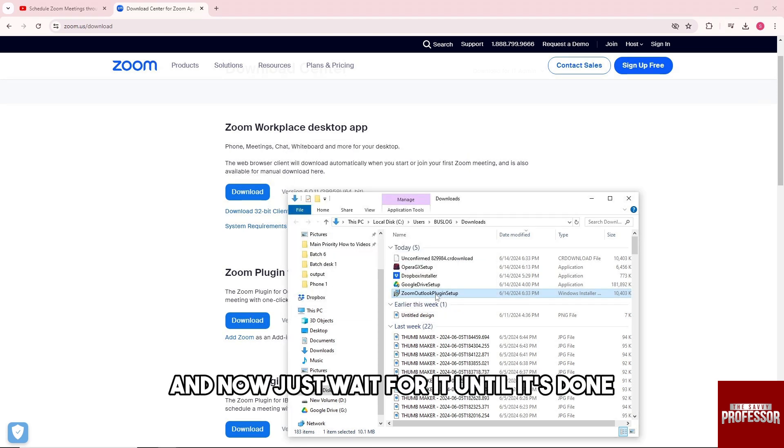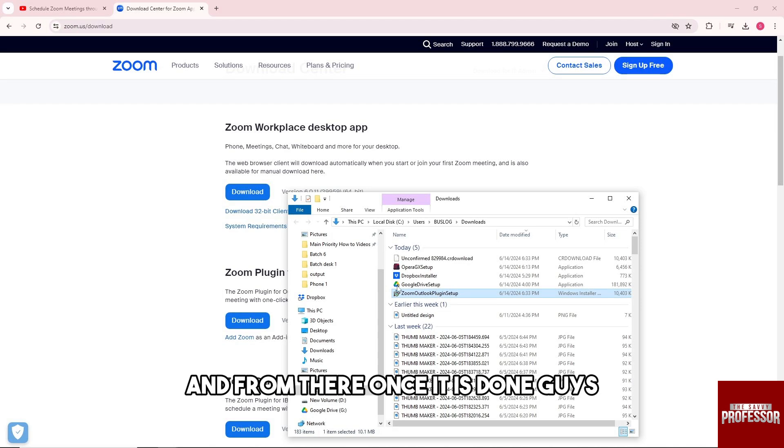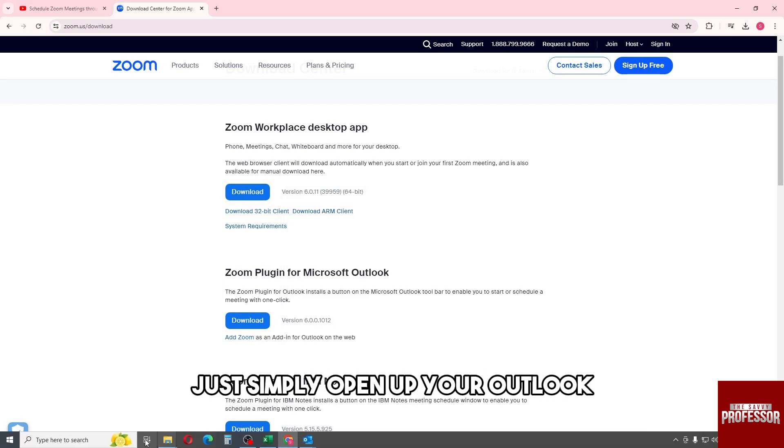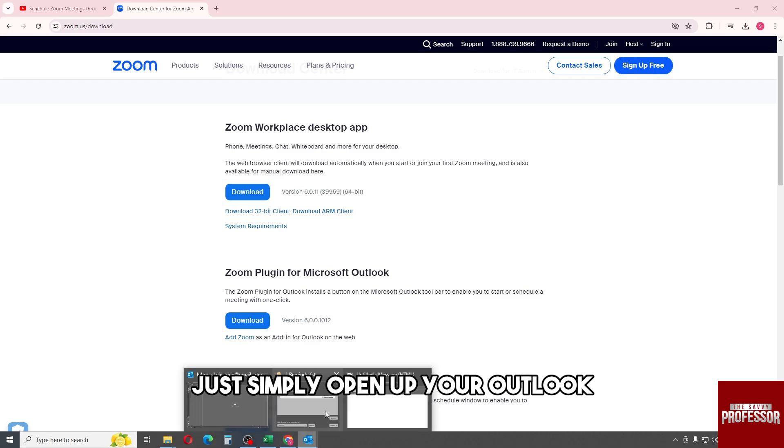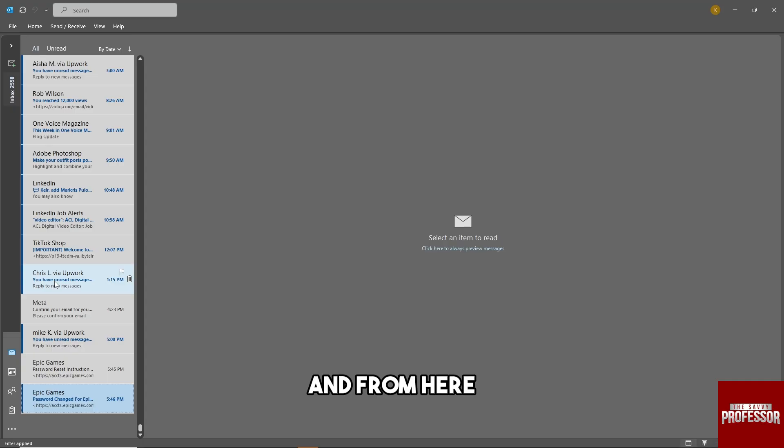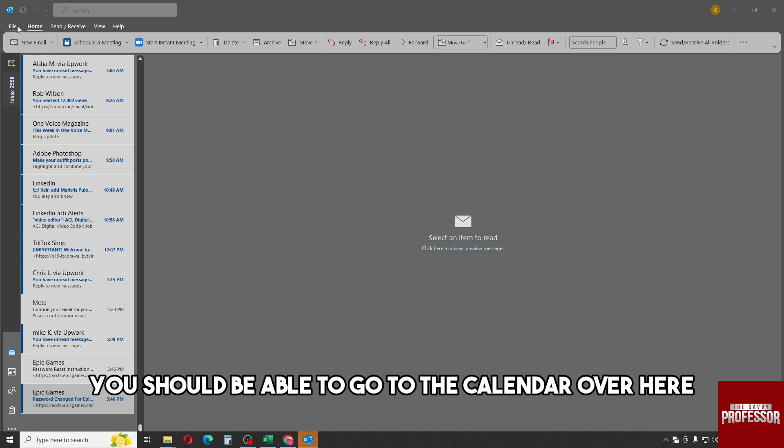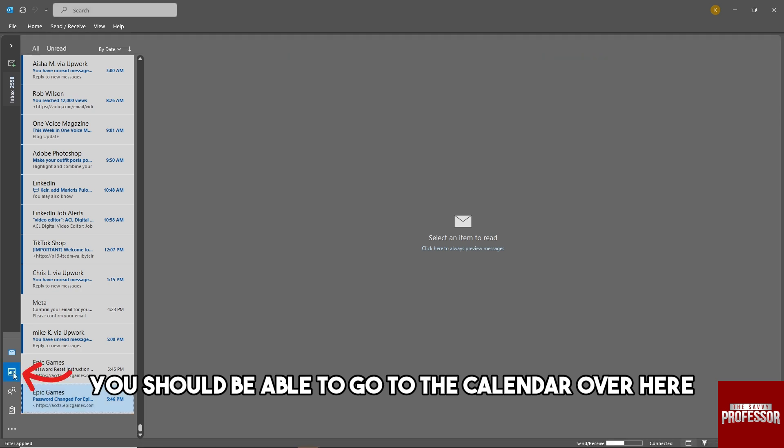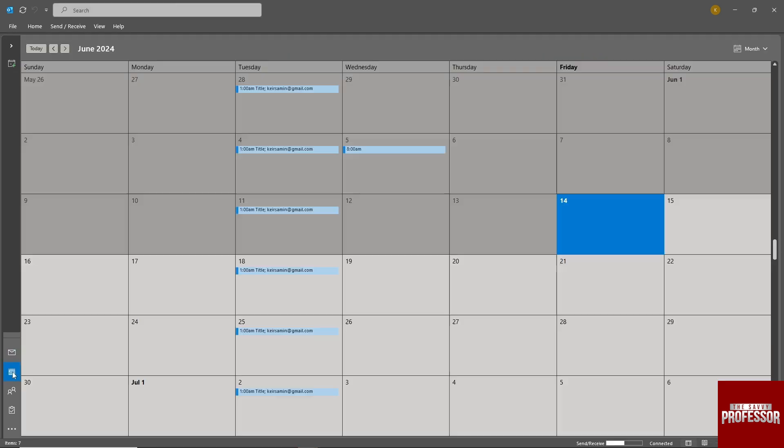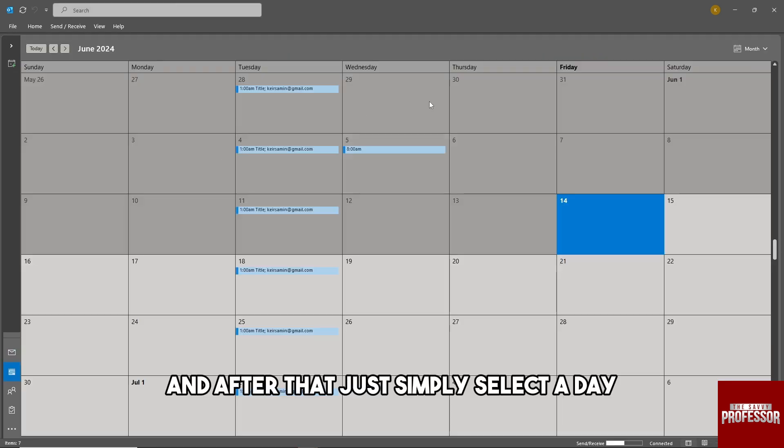Now just wait until it's done. Once it's done, simply open up your Outlook, and from here you should be able to go to the calendar.